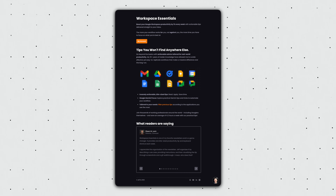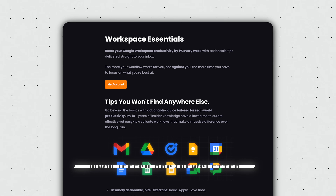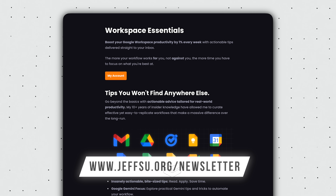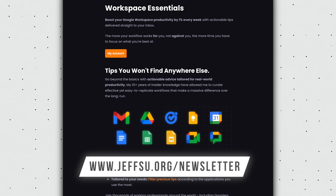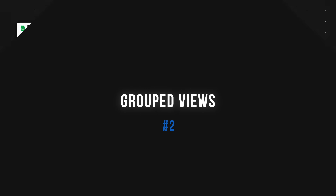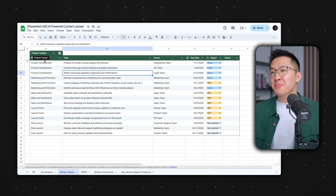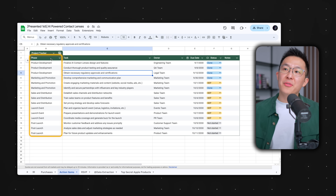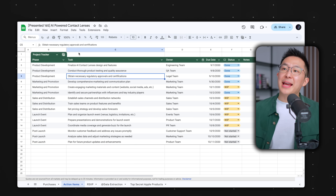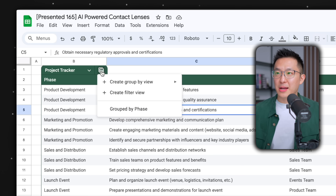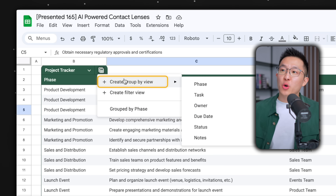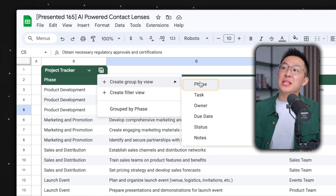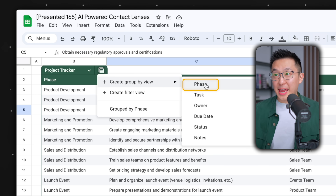By the way, if you enjoy learning practical tips, you might want to join my newsletter to receive an insanely actionable Google Workspace tip every week — link down below. Tip number two: staying within the tables view in Google Sheets. In this project tracker, I want to bucket tasks based on the phase they're in. I can click the calculator icon and create a group based on the phase column, and now I can clearly see how each phase is going.